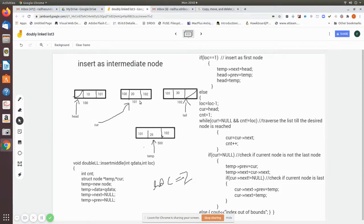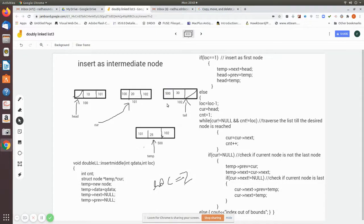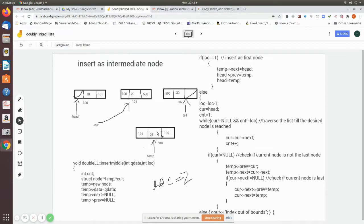In current->next we write the temp value — address 500 — so current now points to the newly inserted node. The data has been inserted in between. After modifying current->next to temp, the node is fully linked. If none of these conditions are met, insertion fails and you give an index out of bounds message.